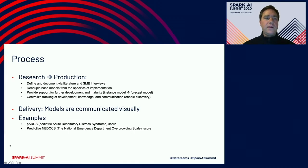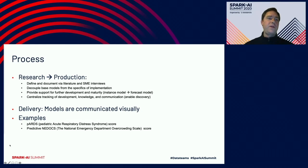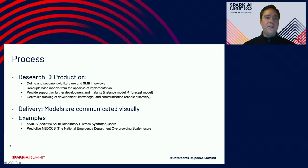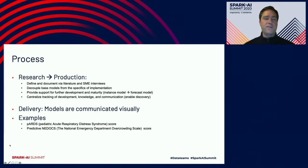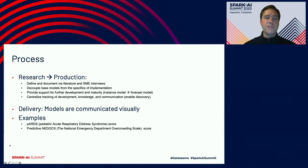The process we follow — and are continuing to develop — leads us from research to production. That includes defining and documenting information found in the literature and gained through subject matter expert interviews, decoupling base models from the specifics of their implementation, and providing support for further development and maturity. For example, a model that takes in an instance of data and gives a risk score for that particular moment versus one that might forecast that risk score several hours into the future.